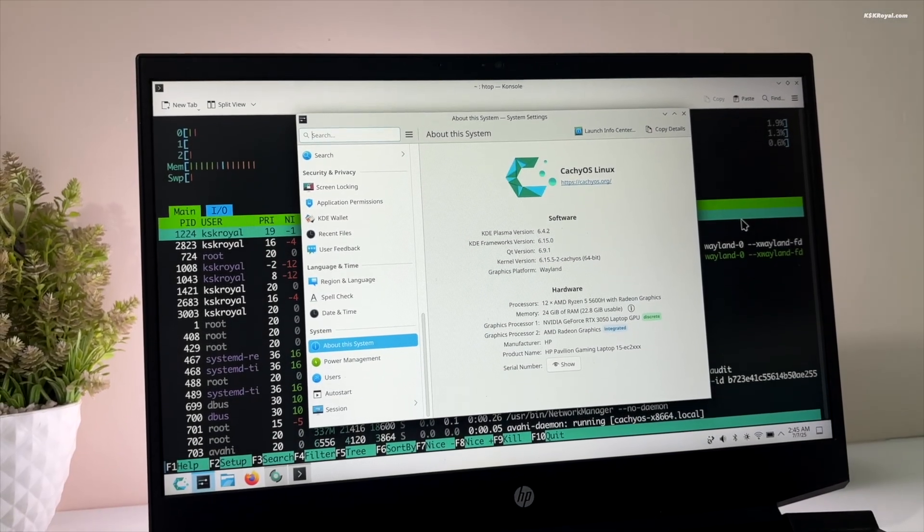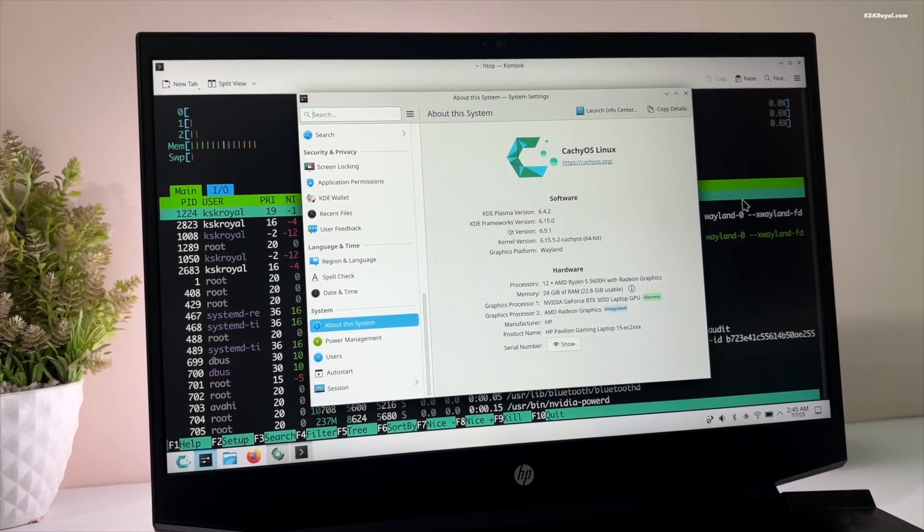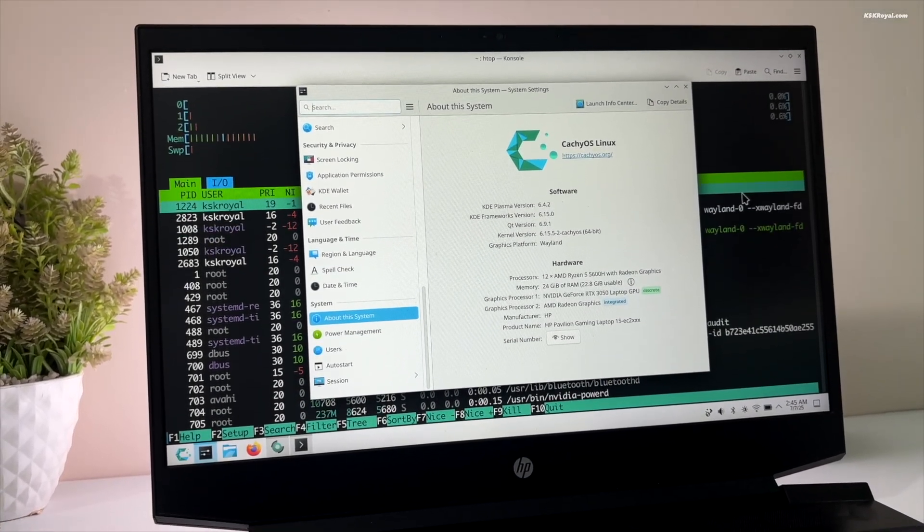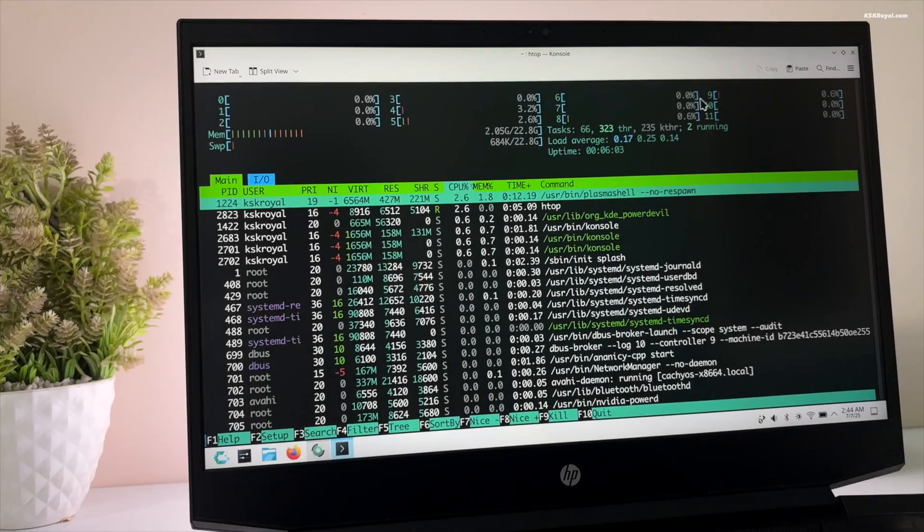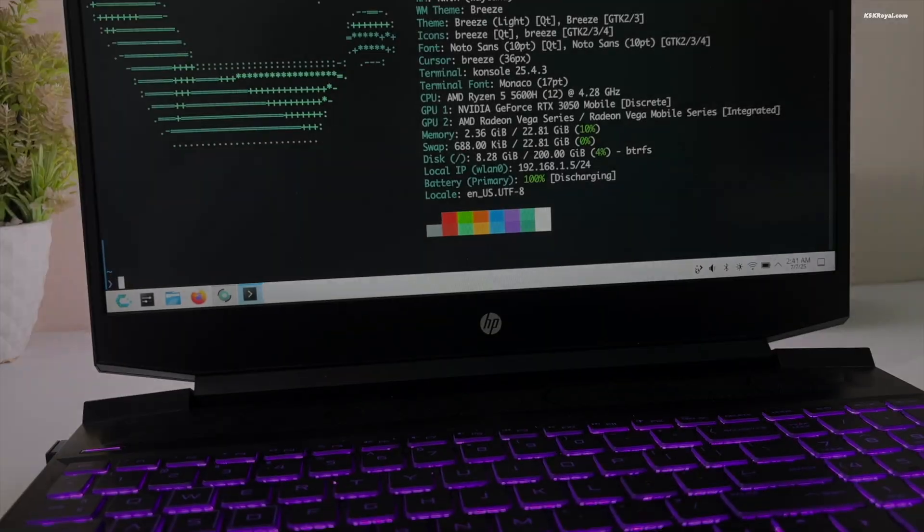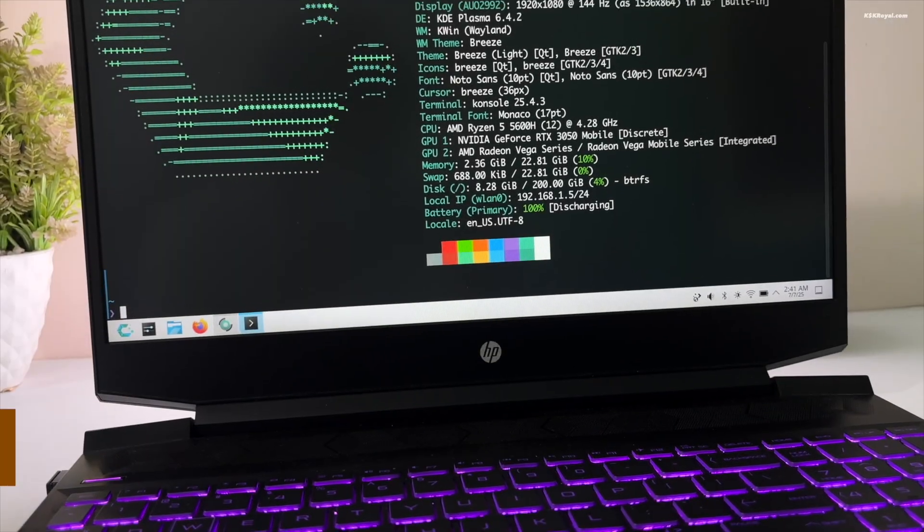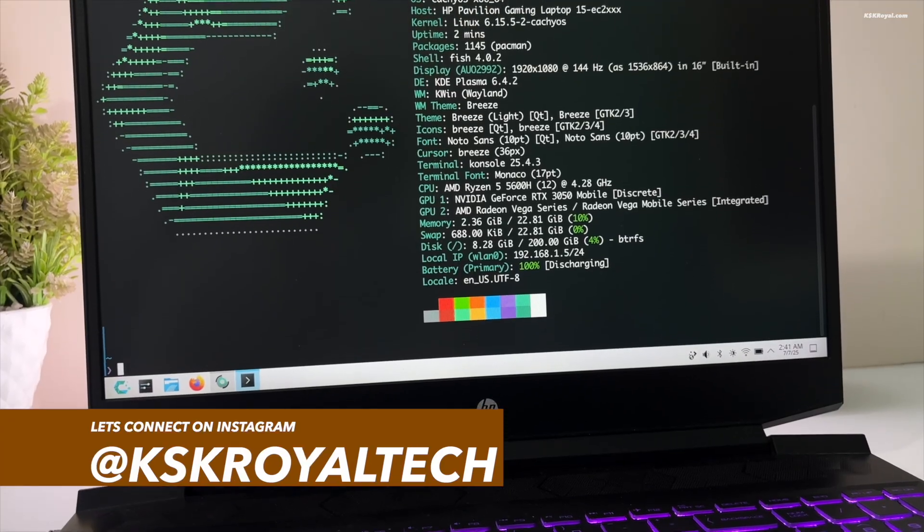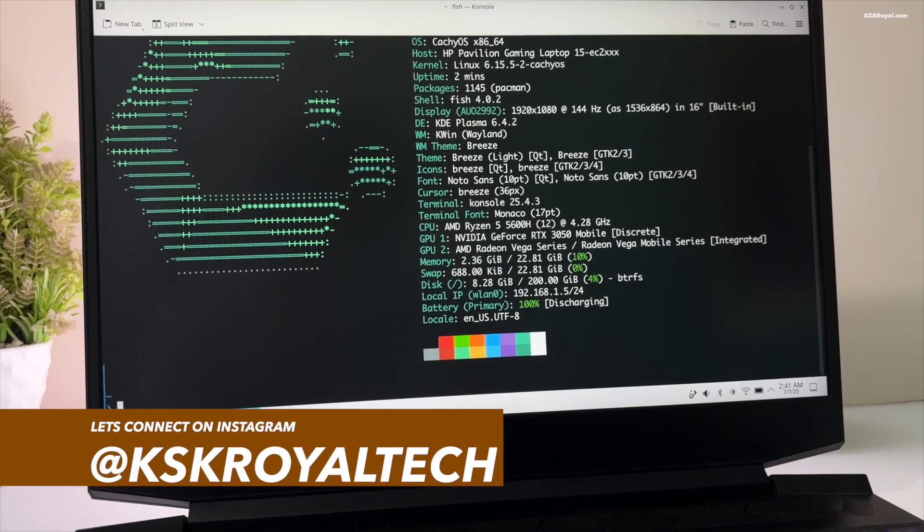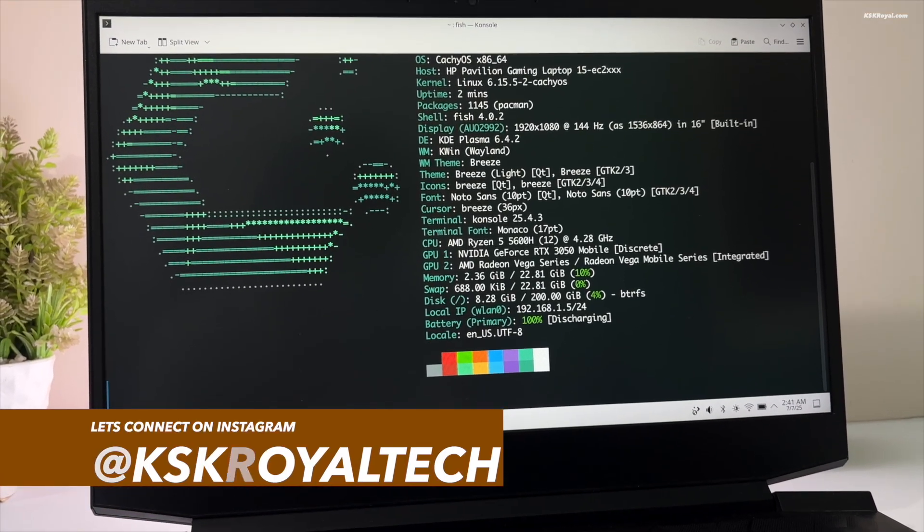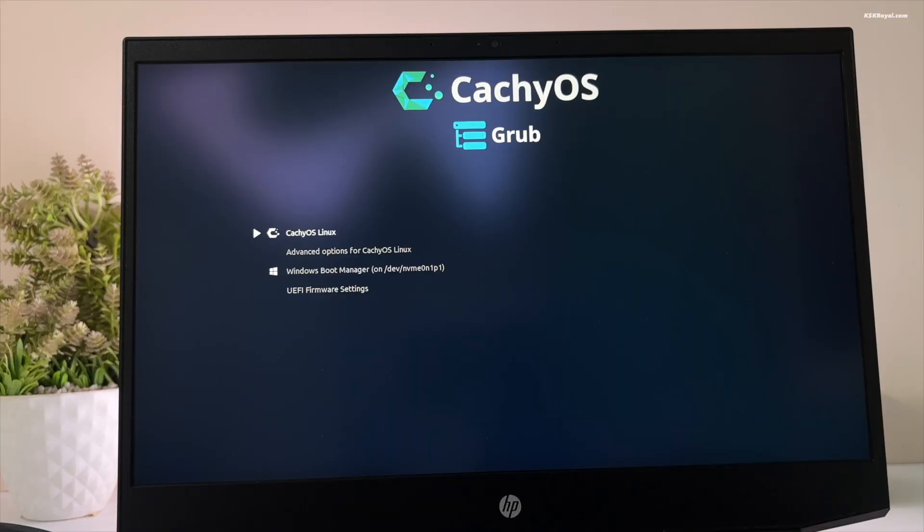In this video, I will show you the easy way to dual boot CacheOS with Windows 11. This method makes it very easy to install CacheOS alongside Windows 11 on the same drive and is one of the safest ways to set up a dual boot without risking data loss.